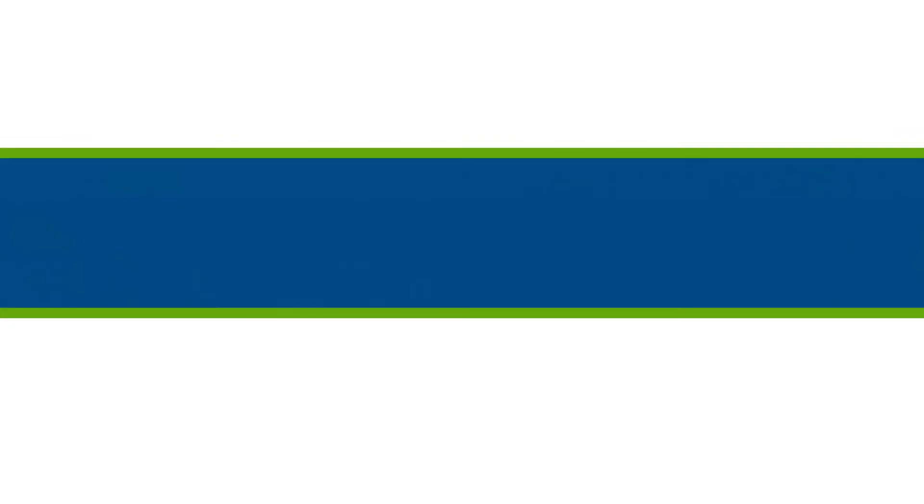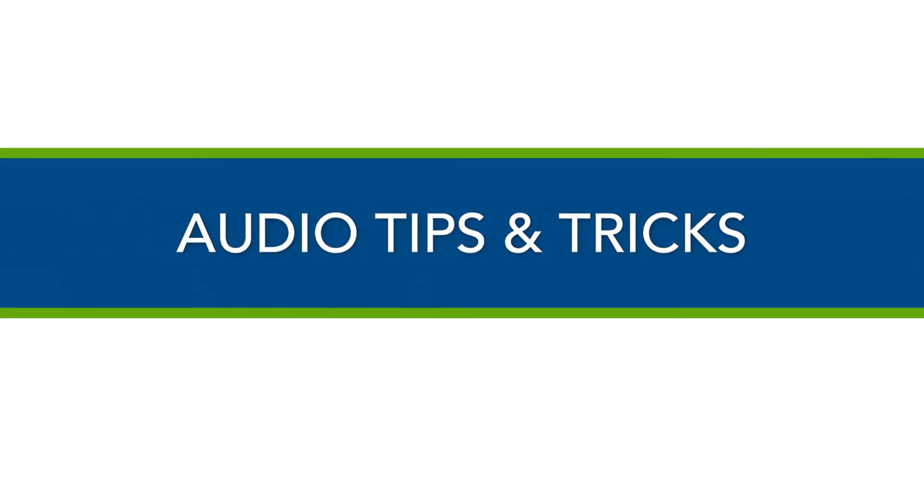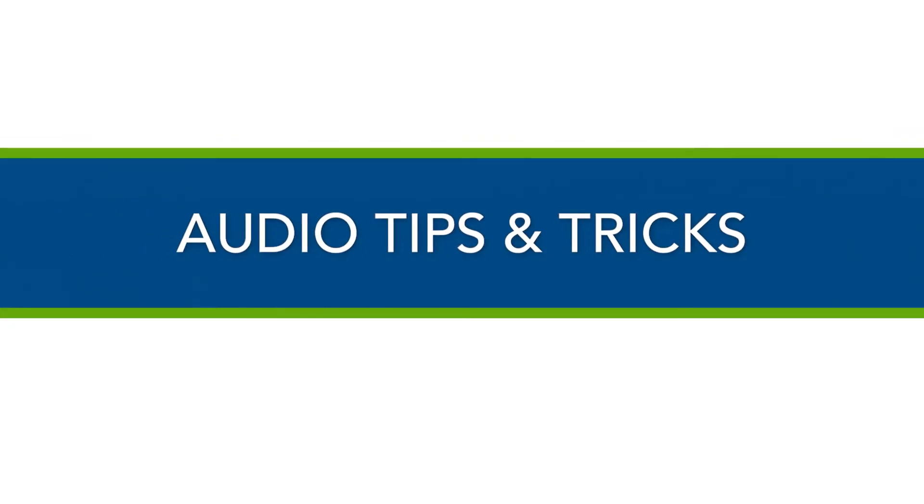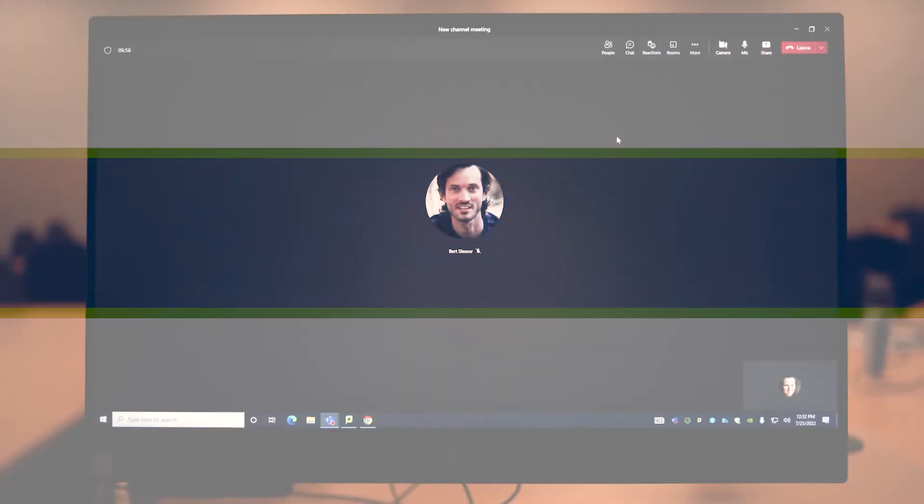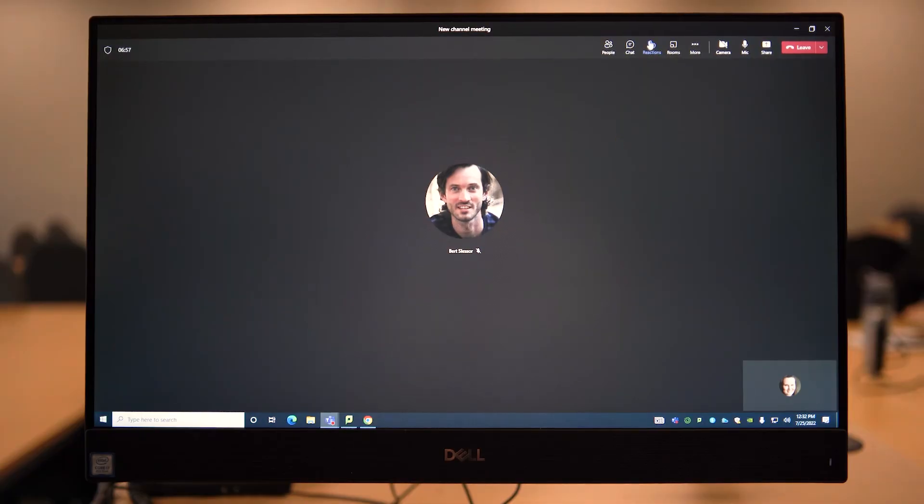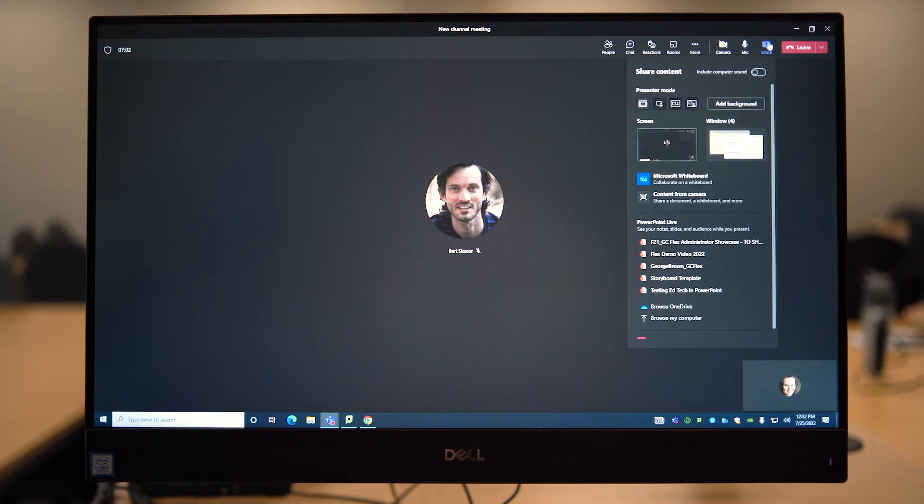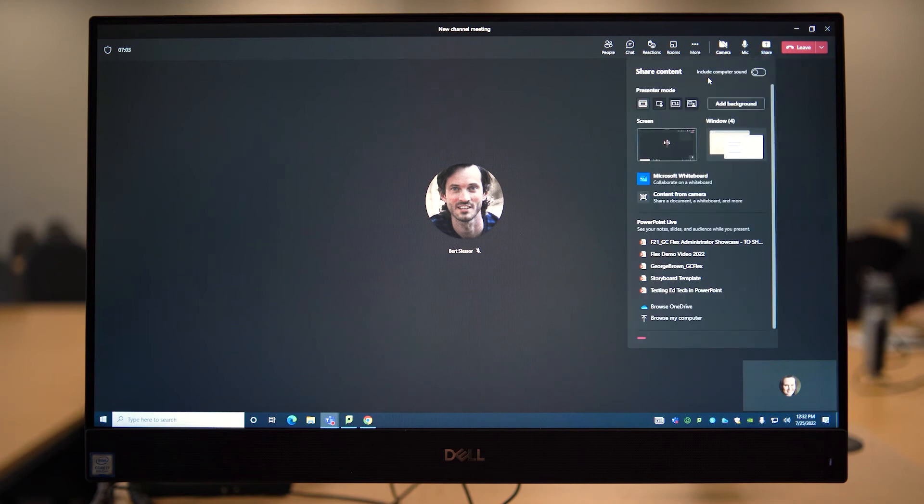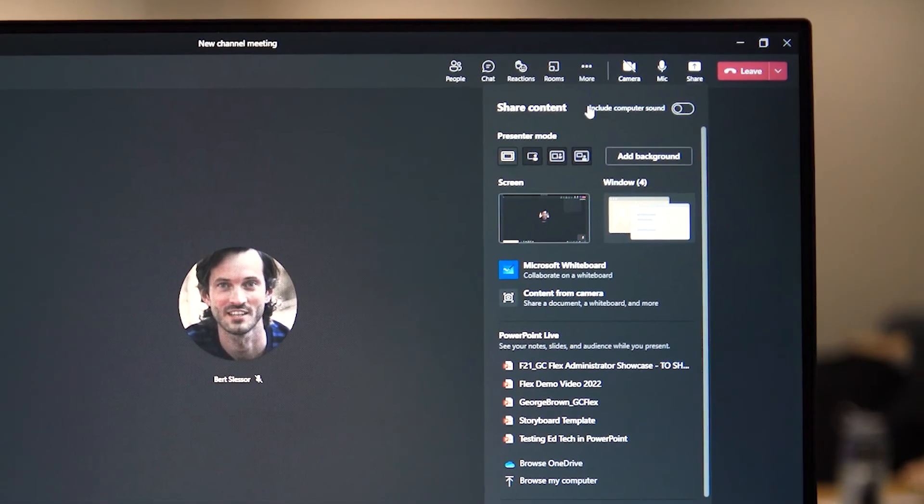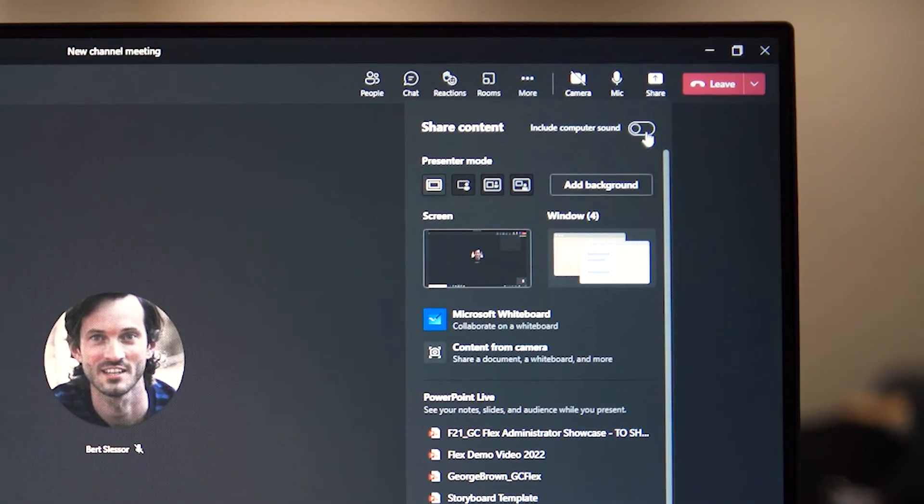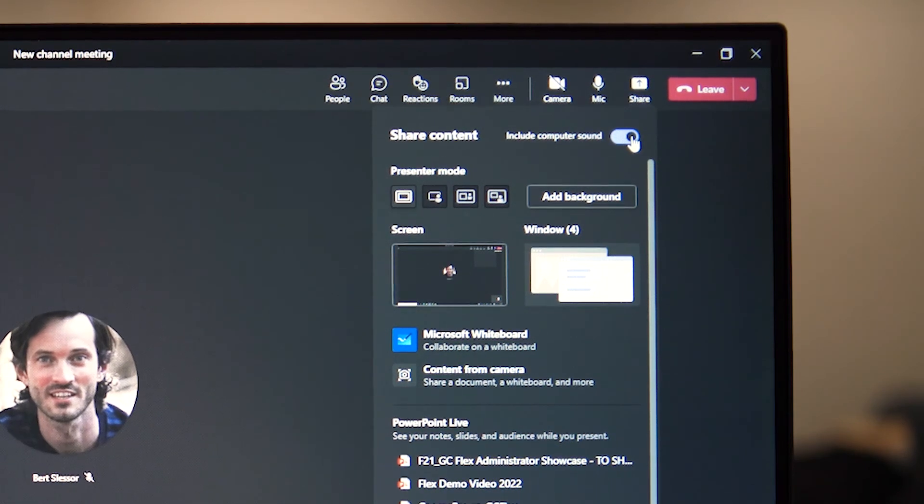In this part of the video, we will review some important audio tips and tricks. Microsoft Teams will automatically select the room audio for the meeting. When sharing content that has audio, like a podcast or video, be sure to click on Include computer sound before you play the content.